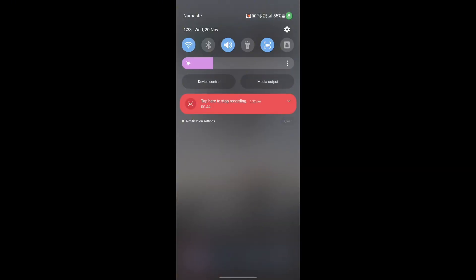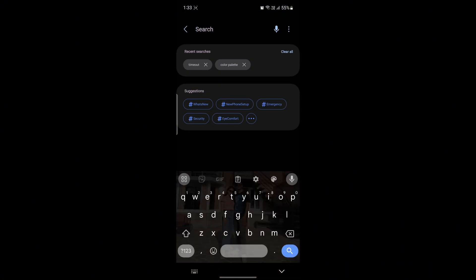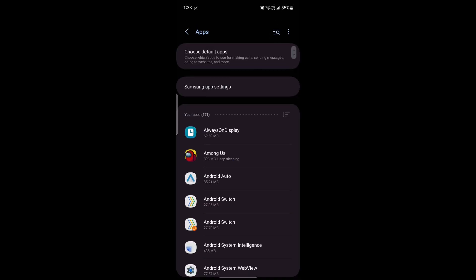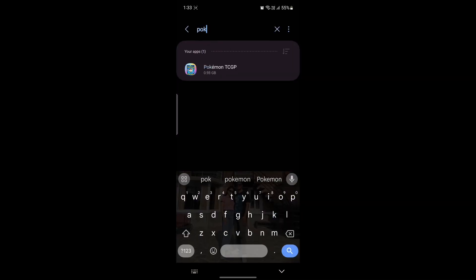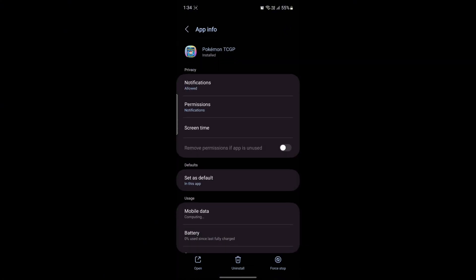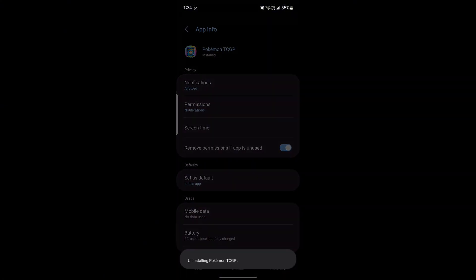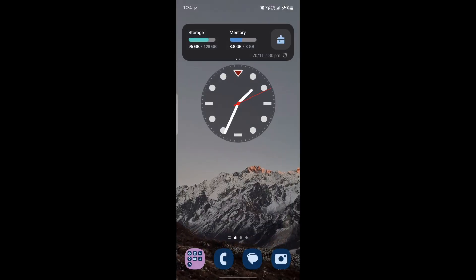If you want another method, go to your device Settings, then go to the search and search for Apps. Click on your Pokemon TCG app — go to Apps, search for Pokemon, find it, then tap on uninstall. Click OK, wait for a while, and your Pokemon TCG app will be uninstalled.